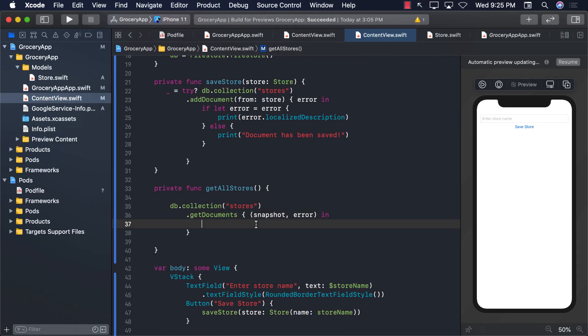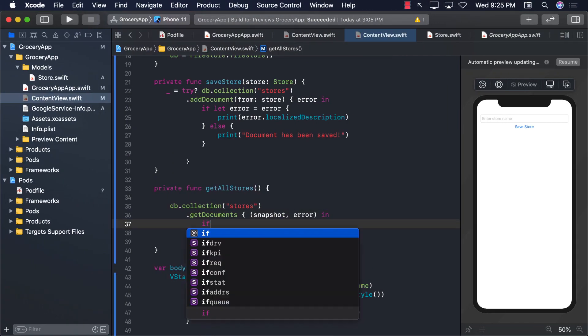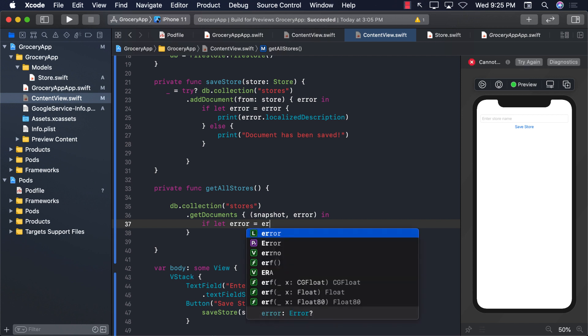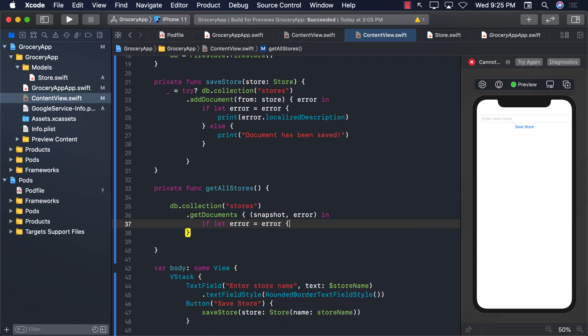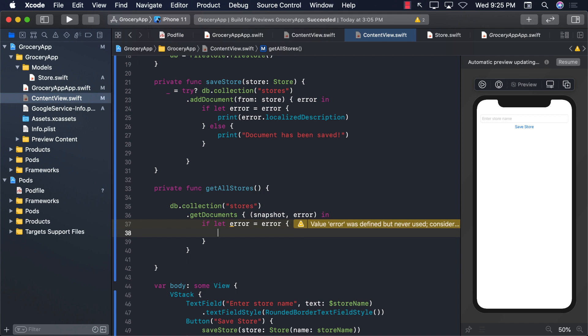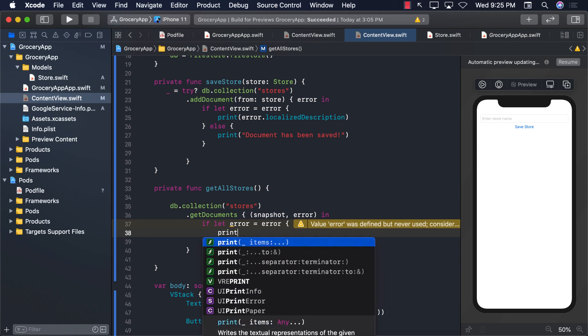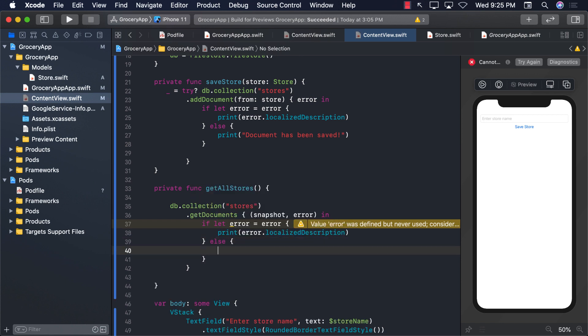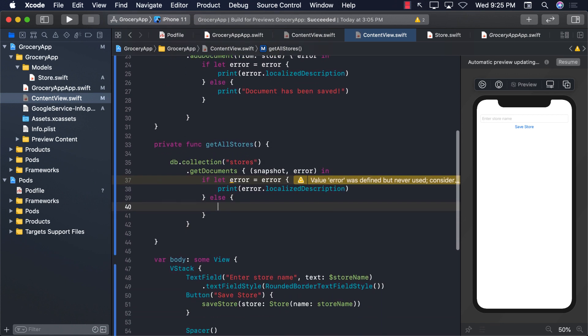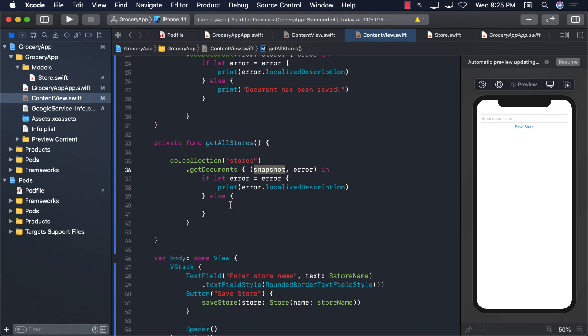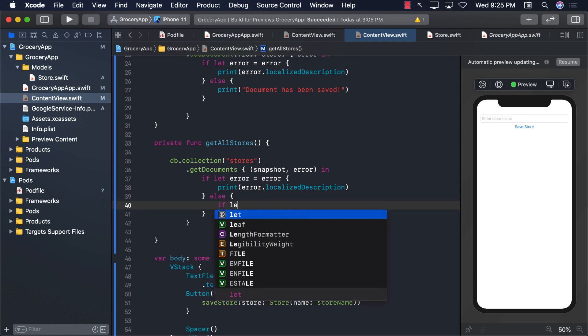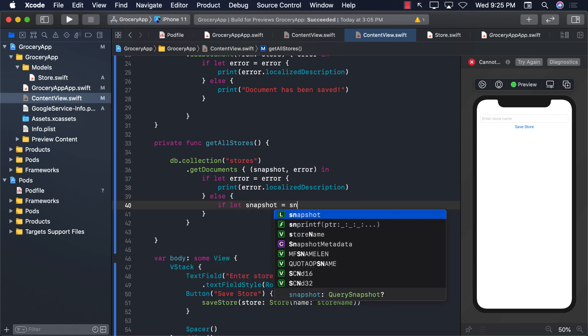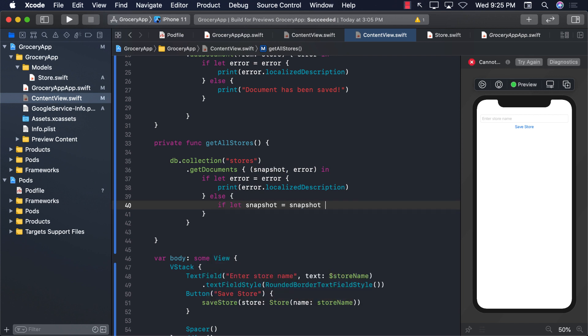So let's go ahead and first of all check for the error. If let error equals to error - so if there is any error we're going to unwrap it and we can go ahead and simply print out the error. We're not really doing much just printing out the error. Else if there is no error, in that case we will go ahead and unwrap the snapshot. So if let snapshot equals to snapshot, we will unwrap it.